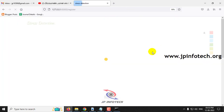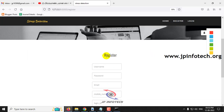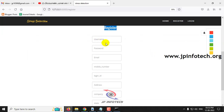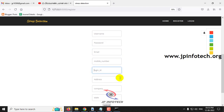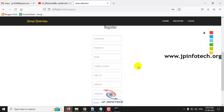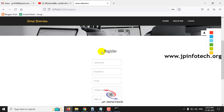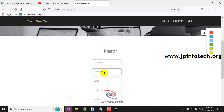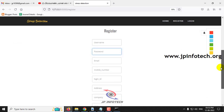Let me show the execution. Go to the registration part — new users should register their details. Here you can see username, password, email, mobile number, login ID, address, company, and state. An important feature of this registration page is password validation. If you enter a password that is too short, it will not register.